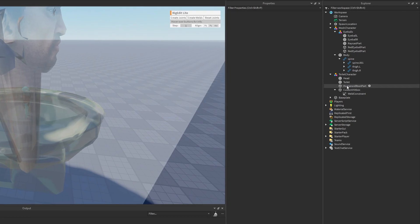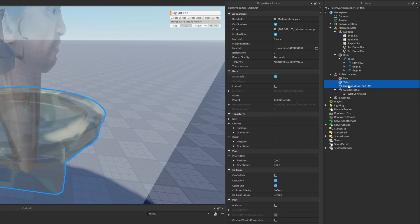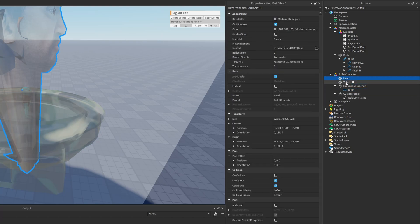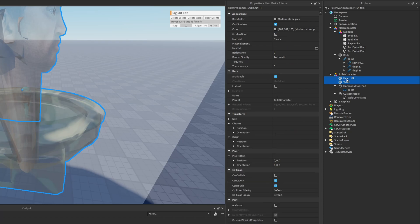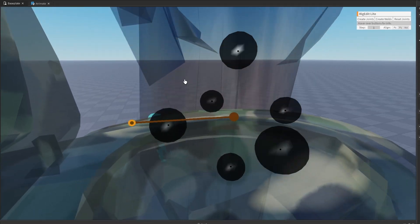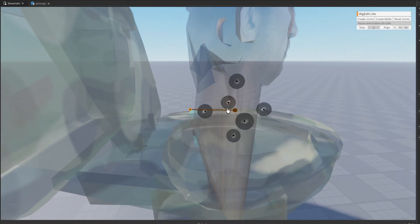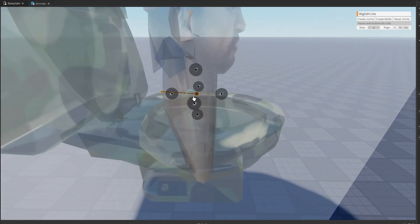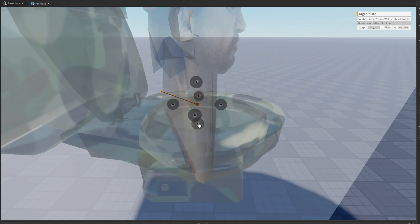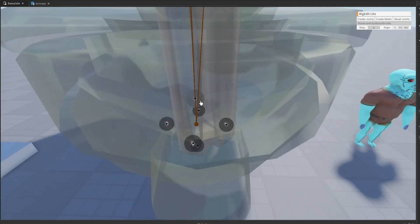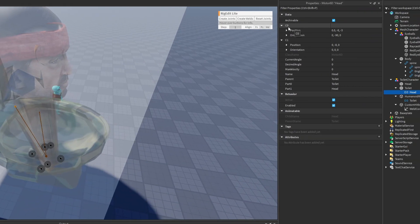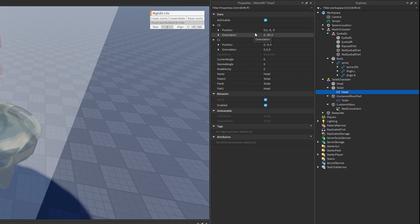I want to create a joint between the root part and the main toilet part. Select the root part, then the toilet, and hit Create Joint - now we have a Motor6D joint. Then I want the head connected to the toilet so they move together. Select the toilet, then the head, hit Create Joint. This popup helps define the origin point for animation - where rotation or movement will be centered. You can reposition it, and it automatically updates the C0 and C1 CFrame properties inside the Motor6D.